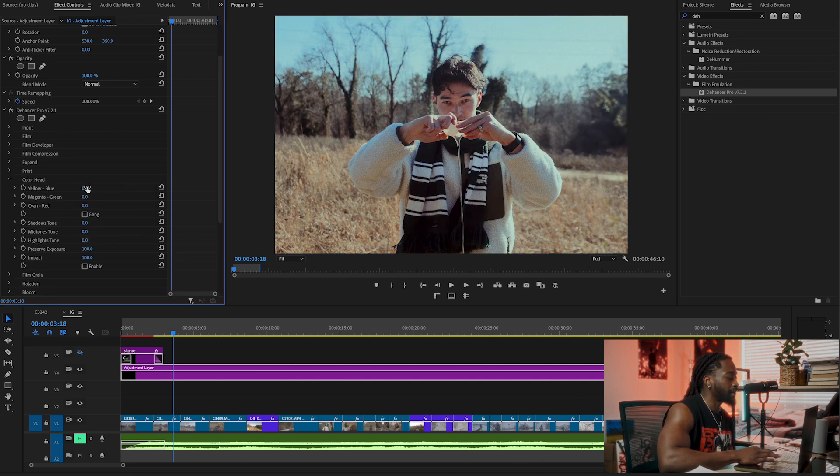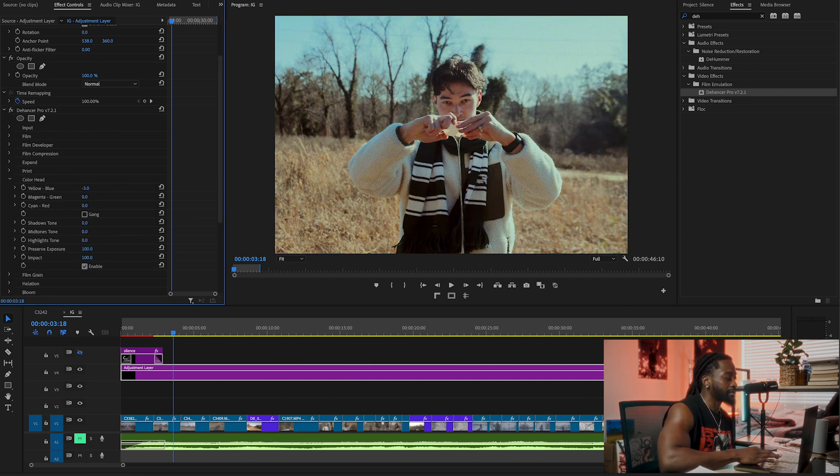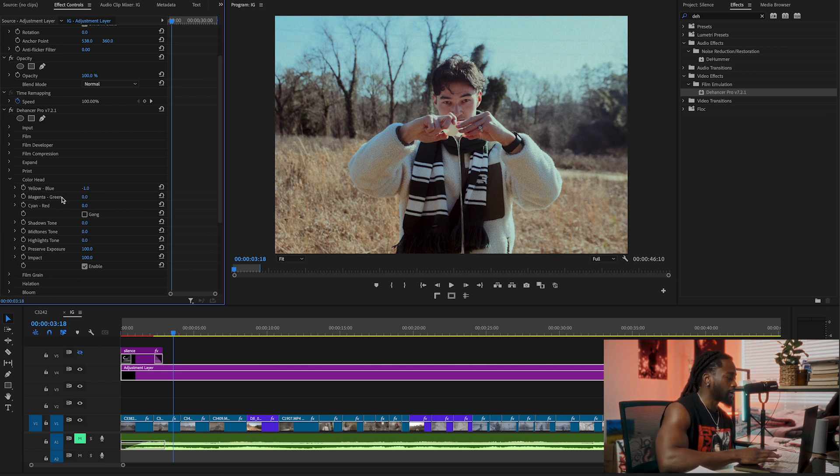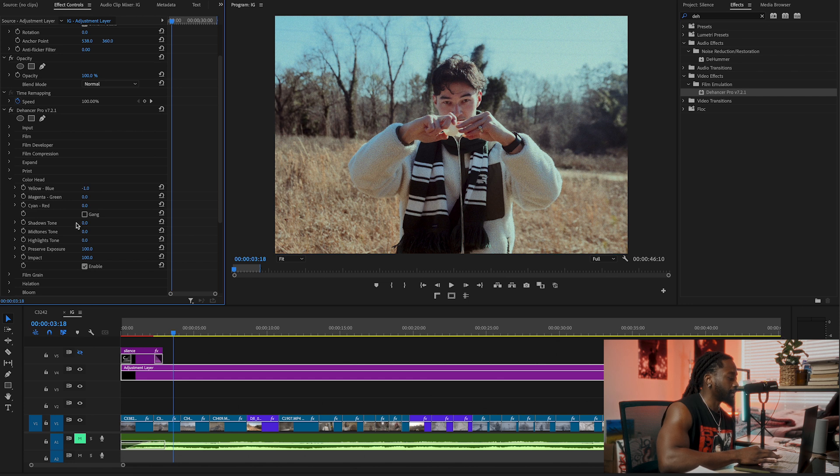Color Head, click on Enable, then we're going to go left and right. I think this one just gives your color different separation between yellow and blue, green and magenta, cyan and red, and all that. So we can play with that too.